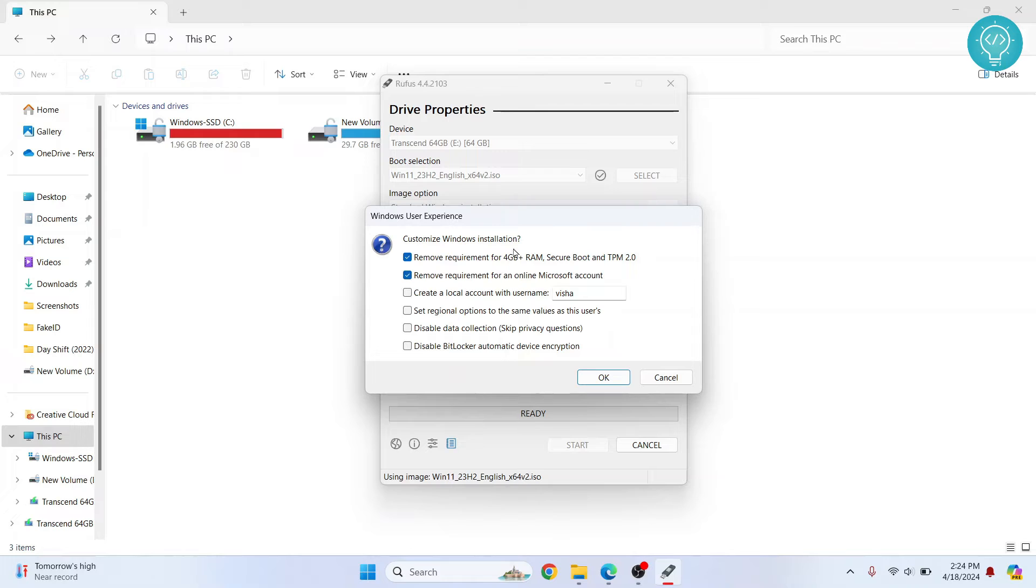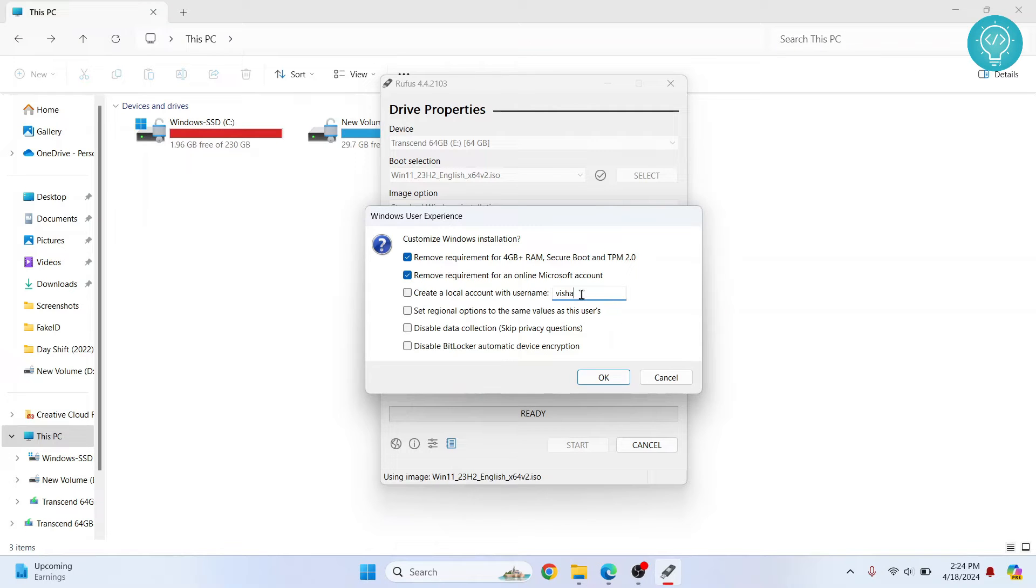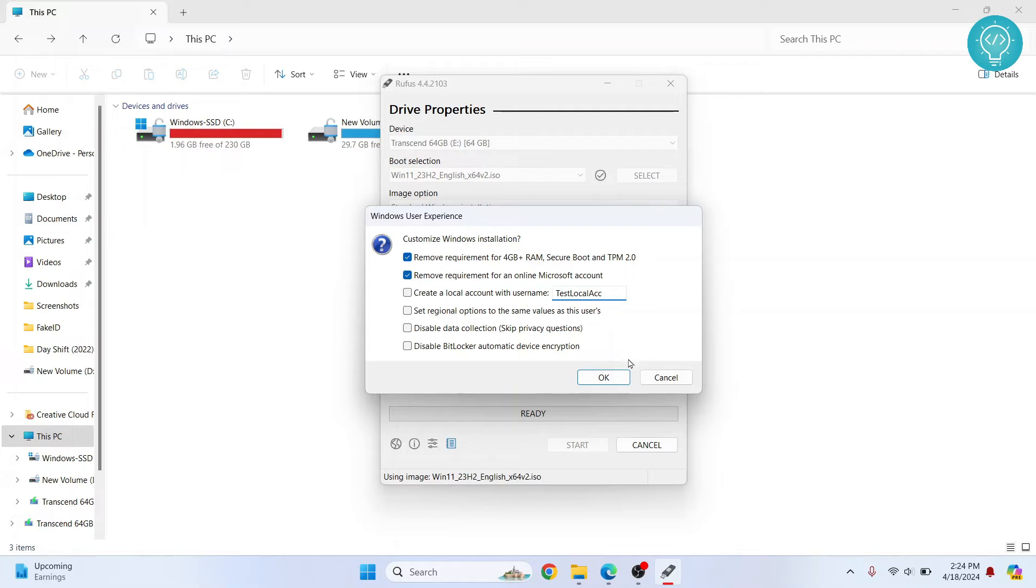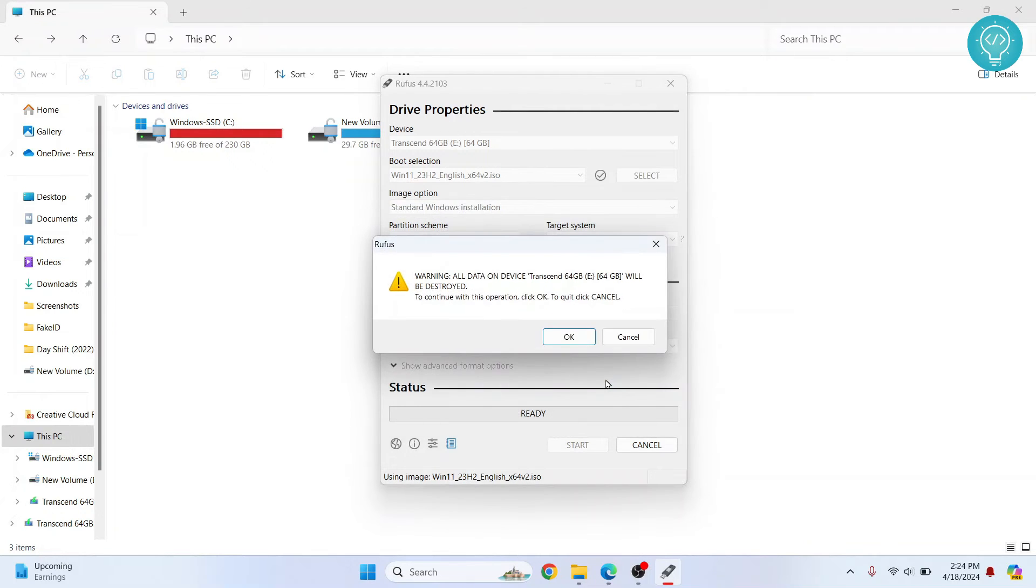And it will give you a warning: customize Windows installation. No need to do anything else, and you can choose a name here of whatever local account will be created. So let's call it just local account. You don't need to change this. You can just click OK if you don't want to, and just click on OK.